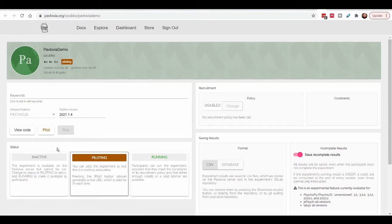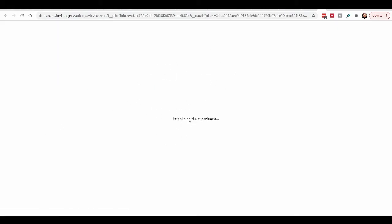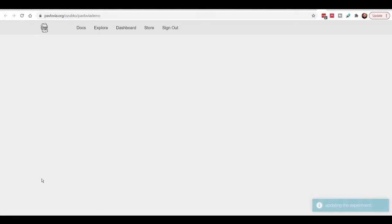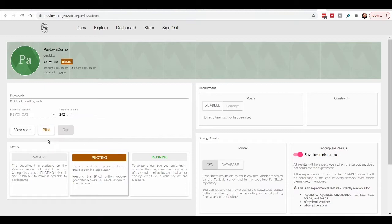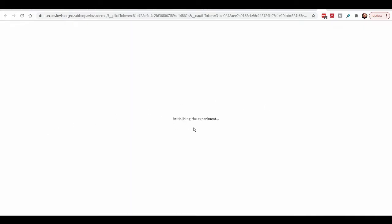One bug can arise: once your experiment is in piloting mode, click the pilot button to actually run it. If you get a 403 error — 'experiment not found' — click inactive and then click piloting again, and that usually fixes the issue. My experiment still isn't working because I've intentionally designed it to fail online — we're going to look at how to fix experiments that won't run in Pavlovia.